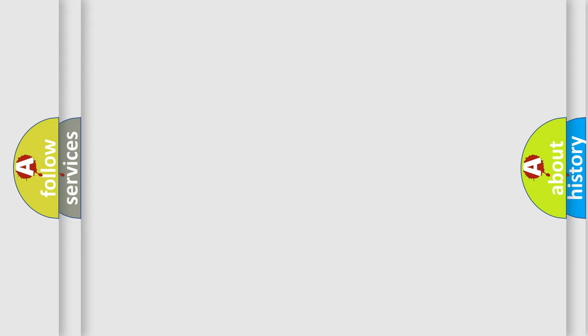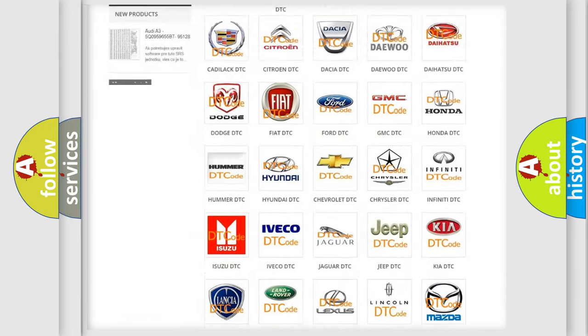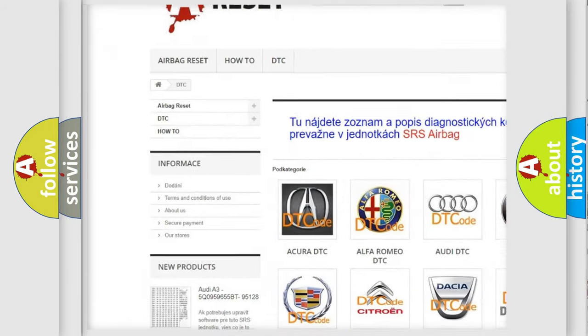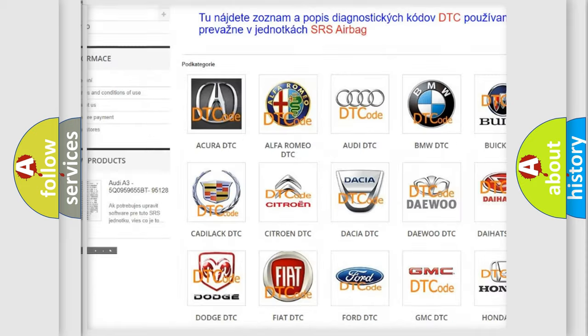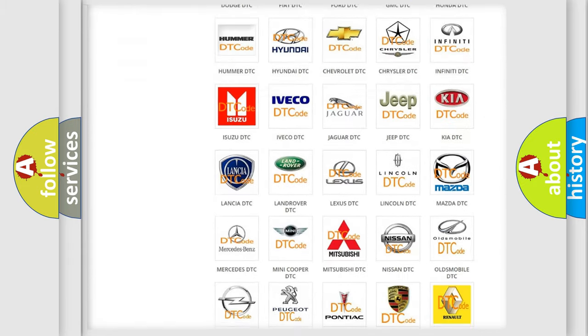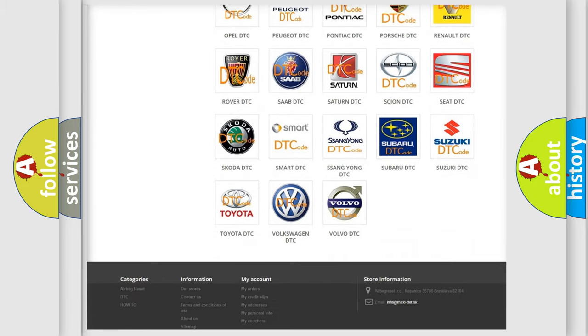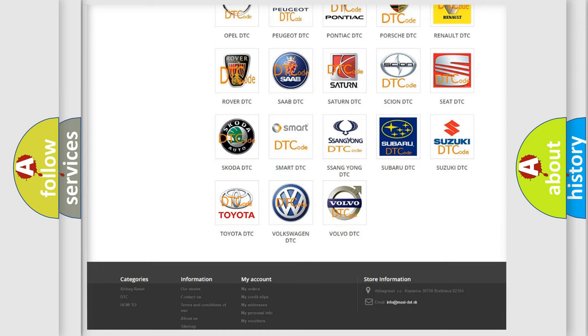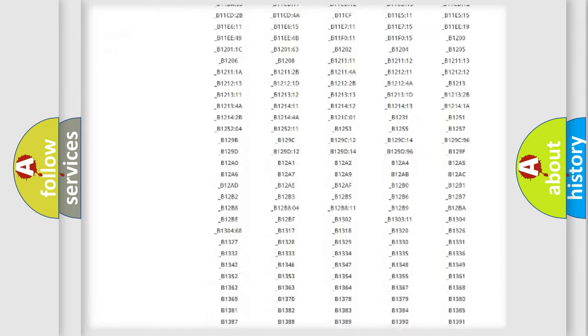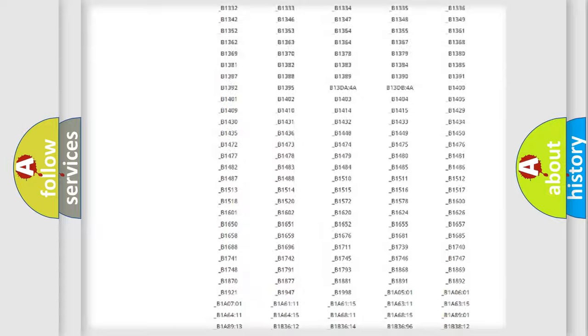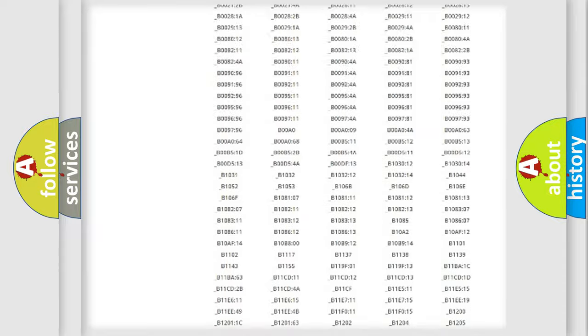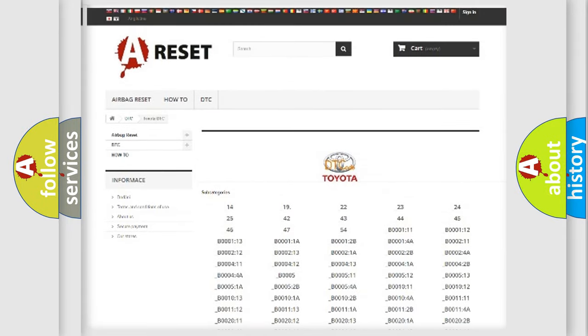Our website airbagreset.sk produces useful videos for you. You do not have to go through the OBD2 protocol anymore to know how to troubleshoot any car breakdown. You will find all the diagnostic codes that can be diagnosed in Toyota vehicles, also many other useful things.